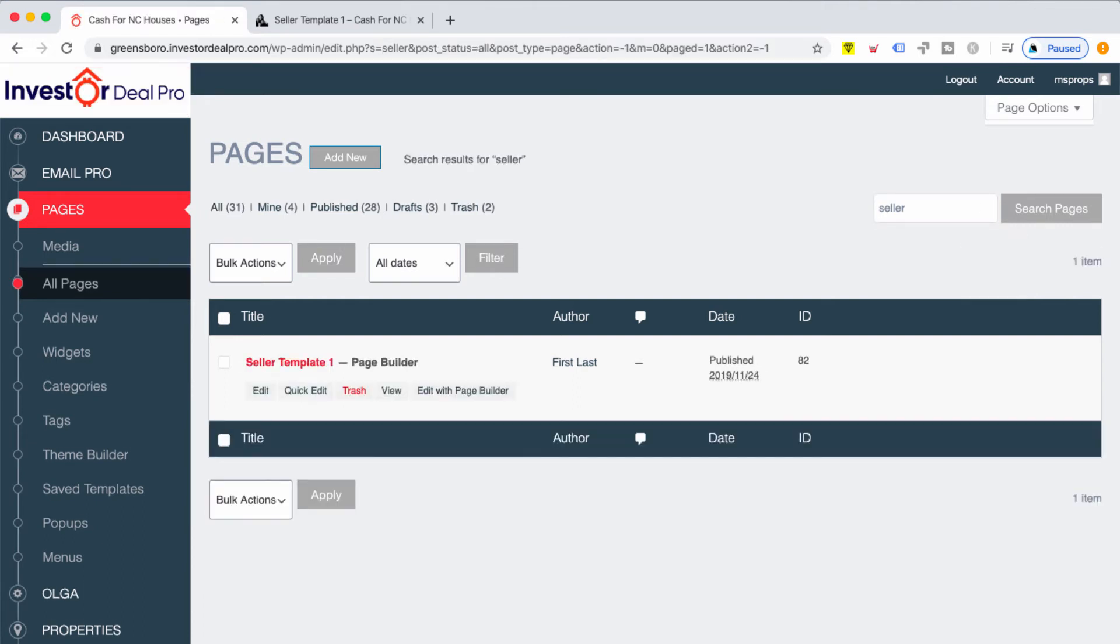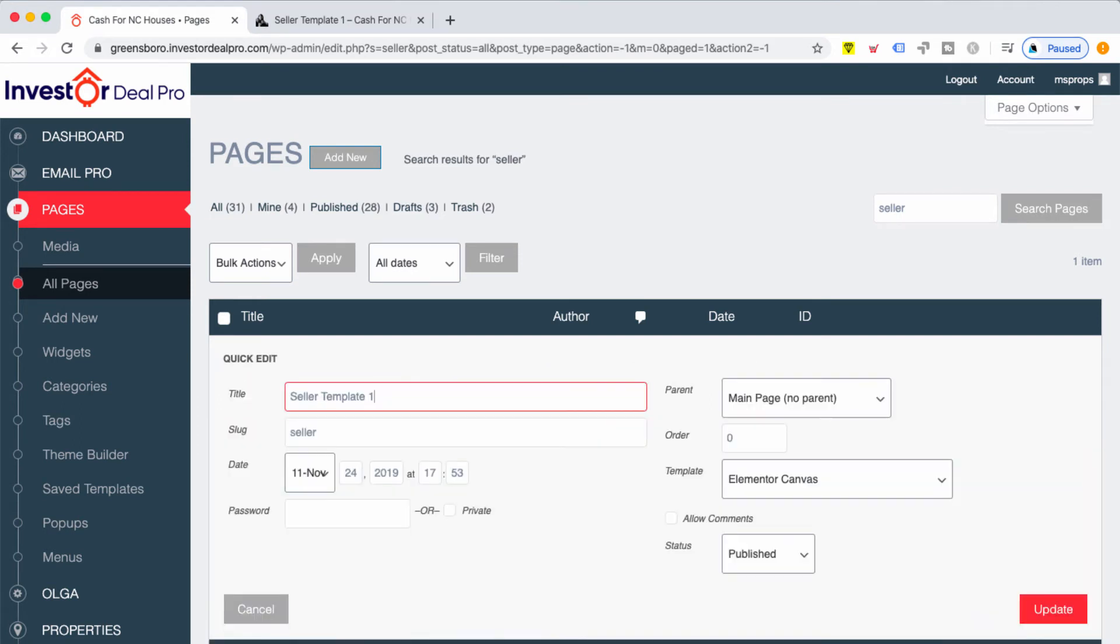Then all you need to do is go down to the seller template and click on edit. You can also click on quick edit and simply rename the page here.